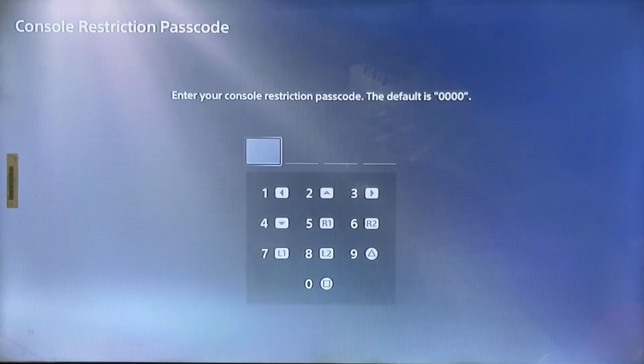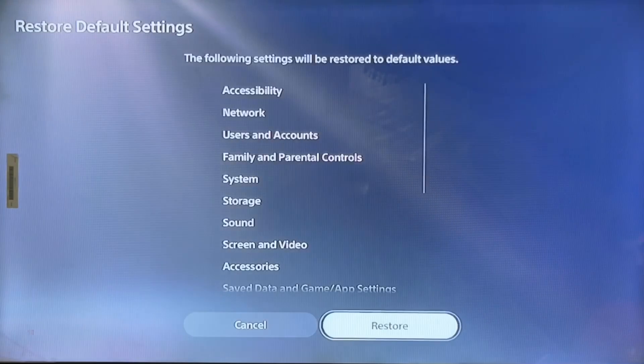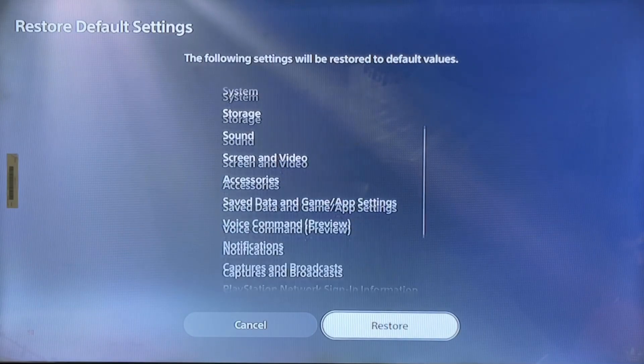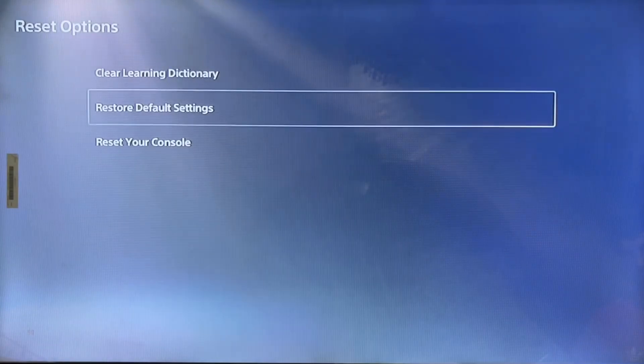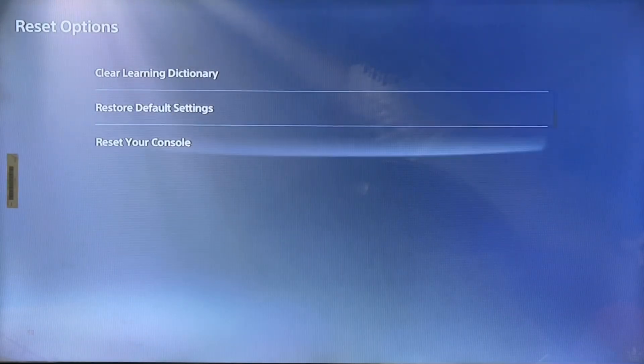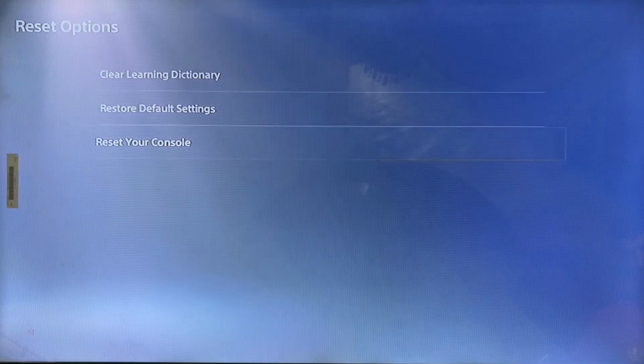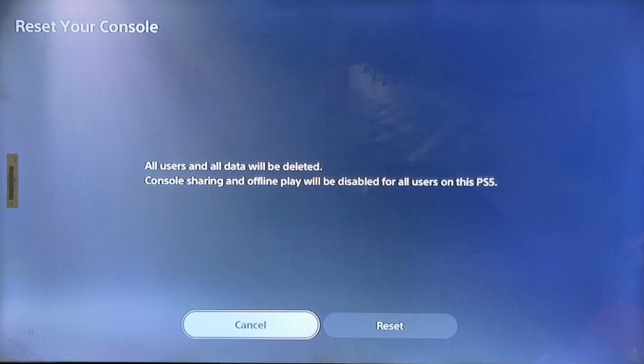Then go to reset where you can reset your console and reset the default settings. But I'm going to suggest you not to do that. Instead, you simply go to safe mode.